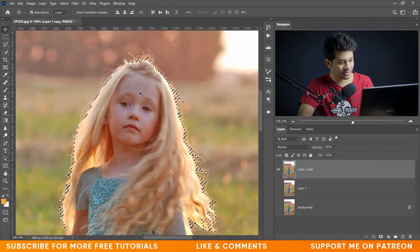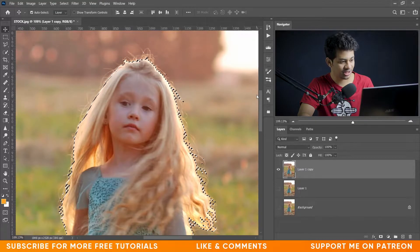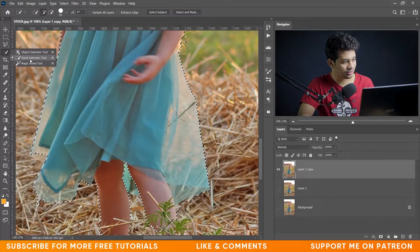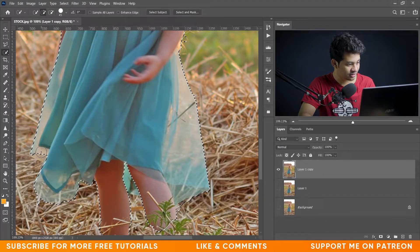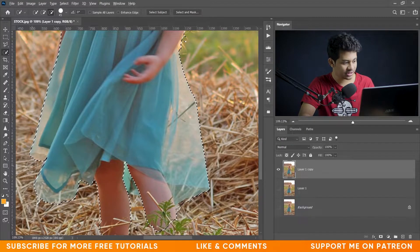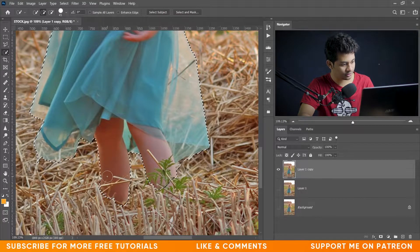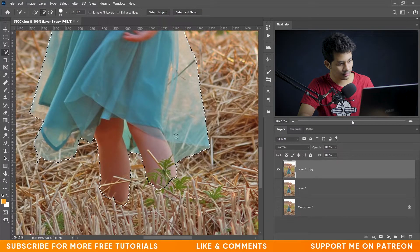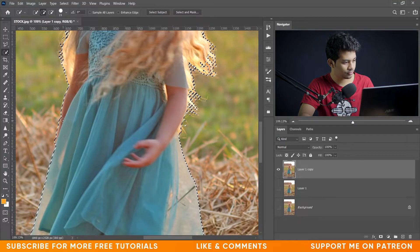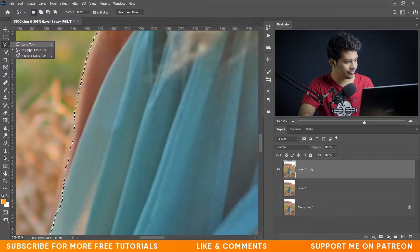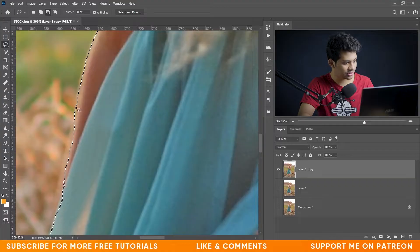Let's zoom in and see — Photoshop has done a great job, it looks good. There are some areas to fix, so let's use the Quick Selection tool. Press and hold Alt and click for negative selection. Use the Lasso tool to select remaining areas — press and hold Alt for negative selection to remove unwanted parts.